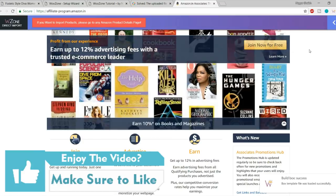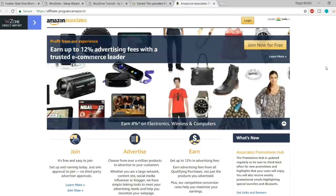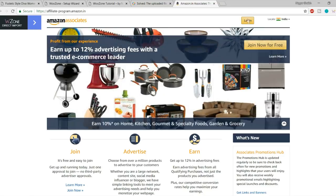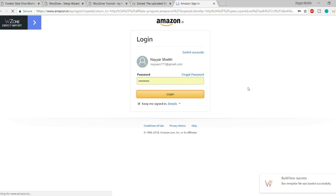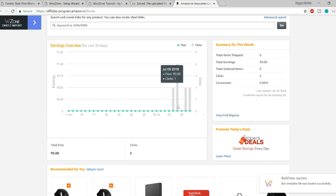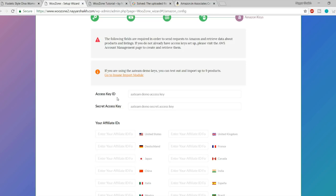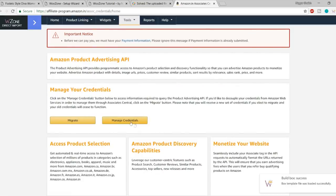If you haven't joined Amazon's affiliate program yet, join for free — it takes just a few minutes with a simple form. I've already joined, so I'll click Login. Once inside, go to Tools and click 'Product Advertising API', then click 'Manage Credentials'. Sign in with your AWS account — if you don't have one it will create one for you automatically. Click 'Continue to Security Credentials'.